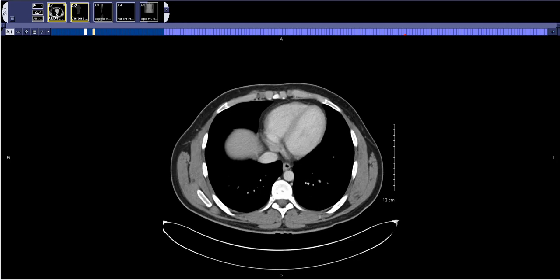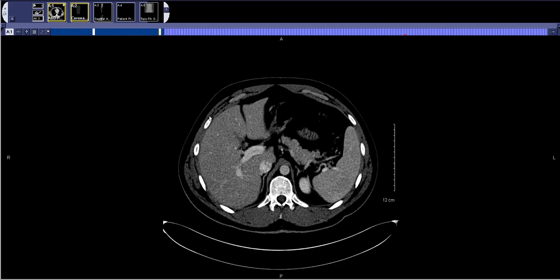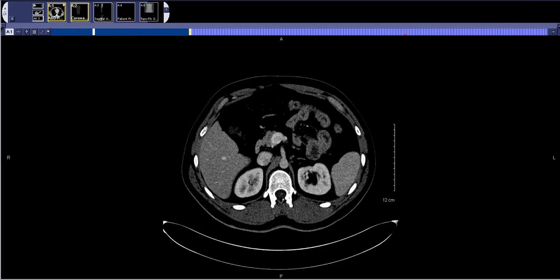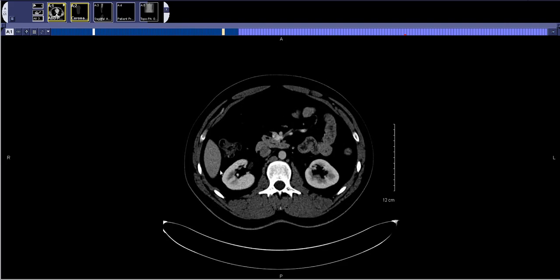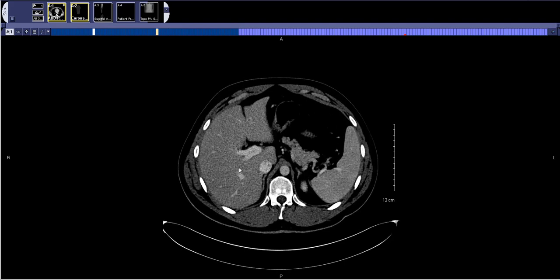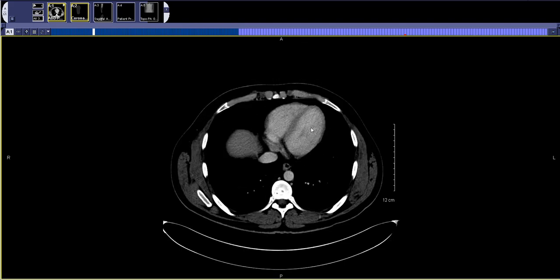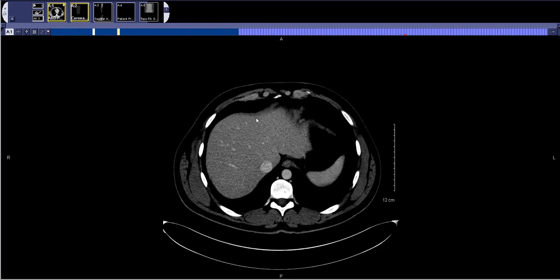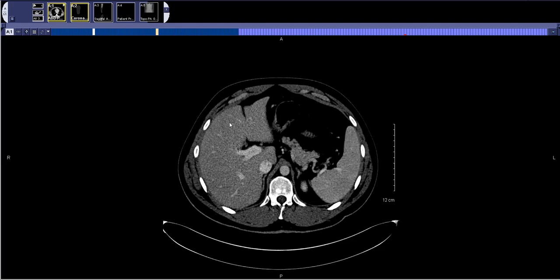At that point I switch to liver windows. I go through the right half of the liver, looking anteriorly, and then I go through the posterior right half of the liver, and then I go through the left half of the liver as I go down.